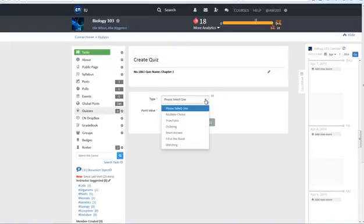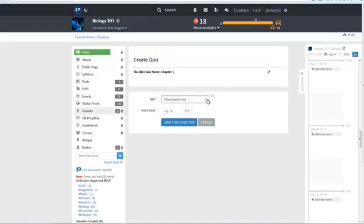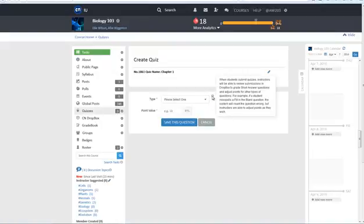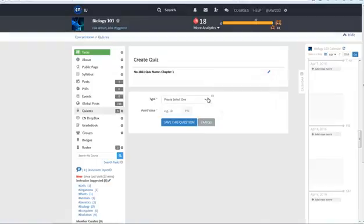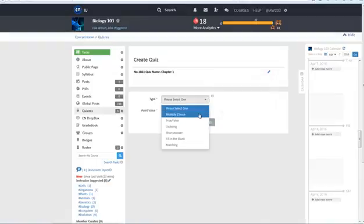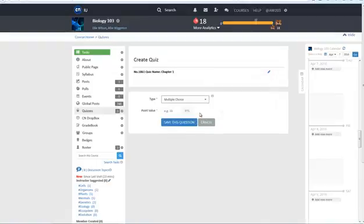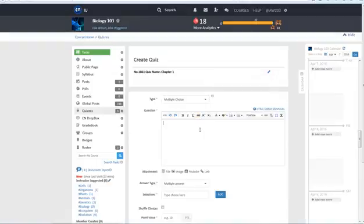Pick from these six question types. Click on the hint for more information on a specific question type. This time I'm going to choose a multiple choice question as an example.